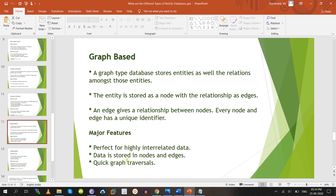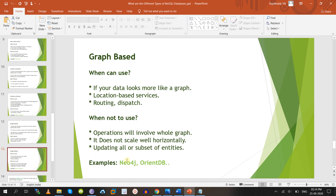Coming to graph-based databases — here you store data in graphs. Features include highly related data, data stored in nodes and edges, quick graph traversal, and travel search. Use for location-based services, routing, and dispatch purposes when your data is more like a graph. However, it does not scale well horizontally and updating all subsets of data entities is difficult. Example databases are Neo4j and OrientDB.